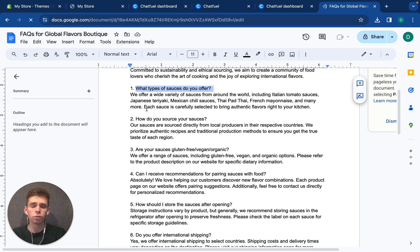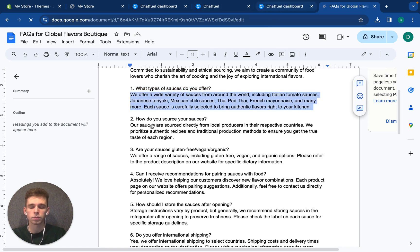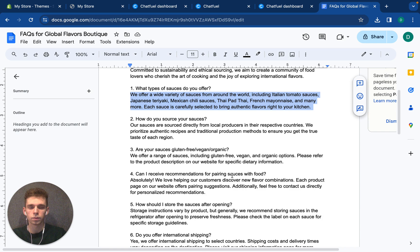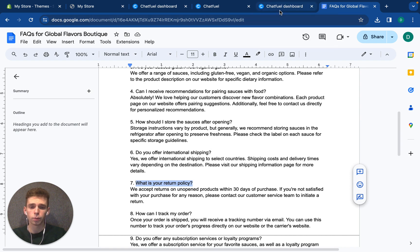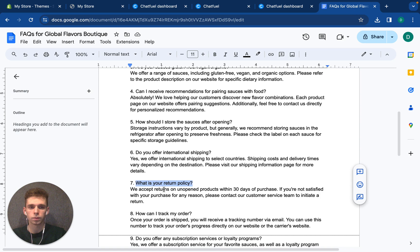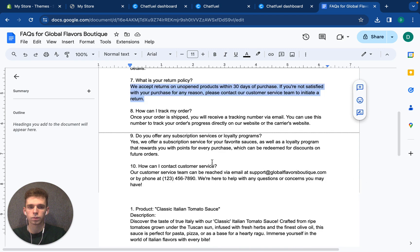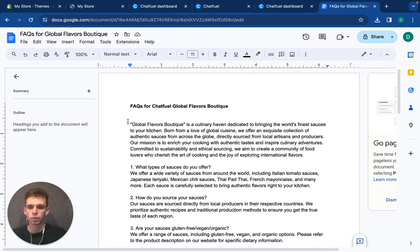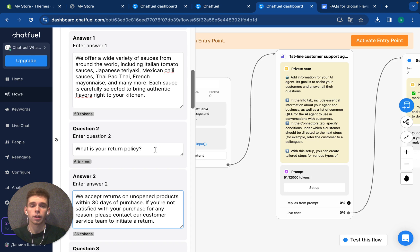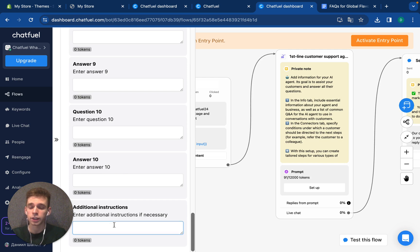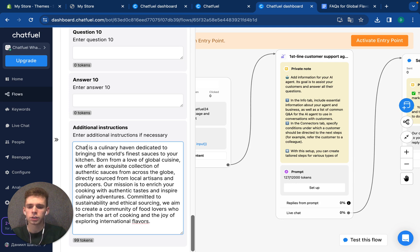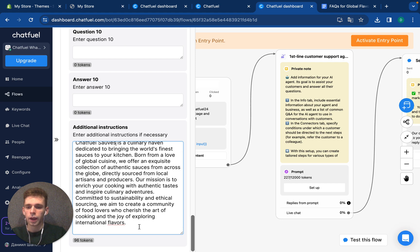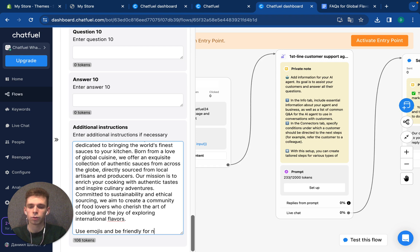What type of sauces do you offer, like my products? For example, what is my return policy? And I would like to add a company description to make my AI agent know more about my business. I will add it in additional instructions, like Chatfuel sources. And I can add additional instructions for my AI agent, for example, use emojis and be friendly for new clients.